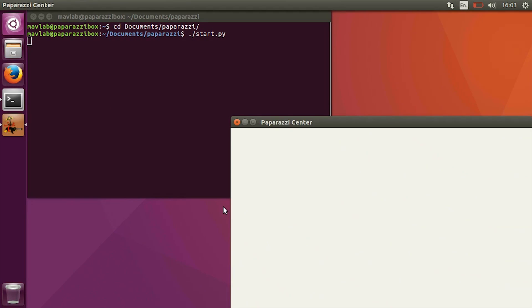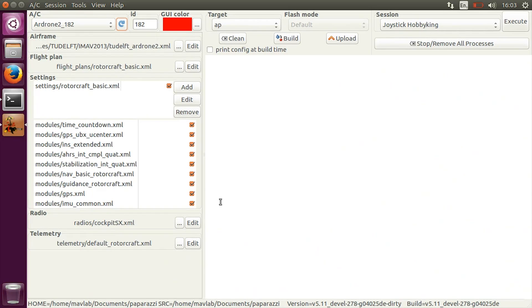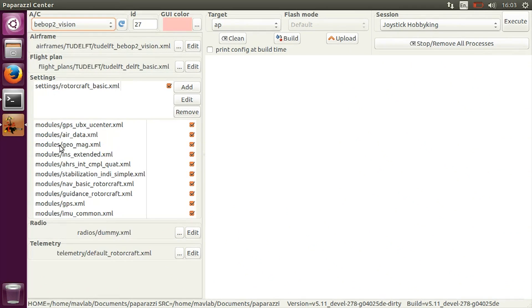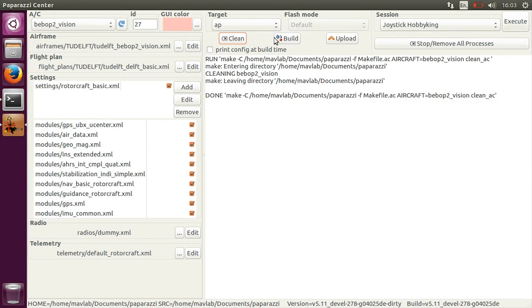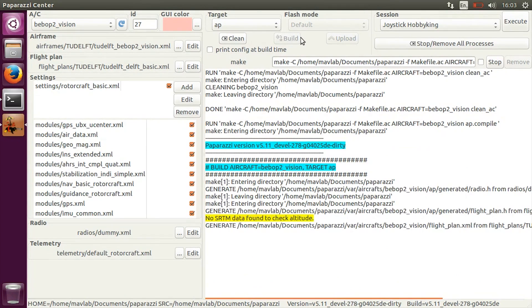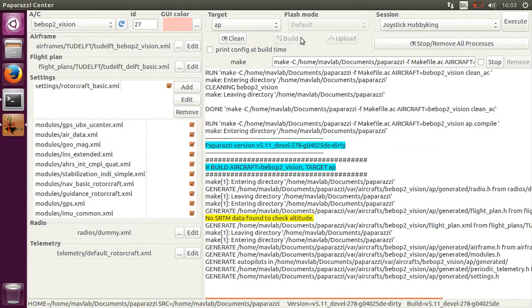In the paparazzi center, select the Bebop 2 underscore vision aircraft in order to load a predefined aircraft configuration. Select the autopilot target, press clean and hit build to compile the software for the Bebop drone.